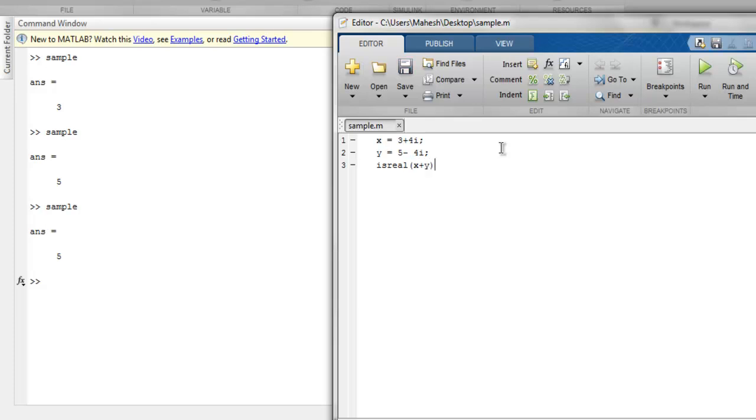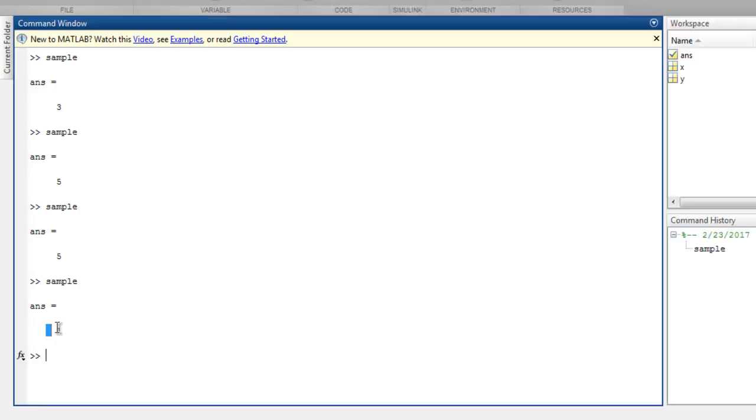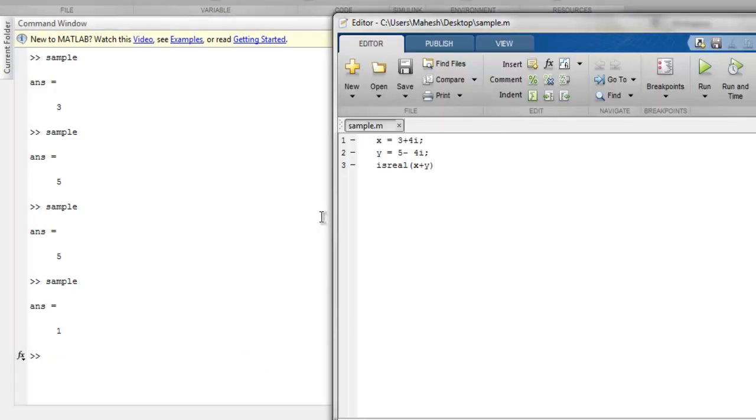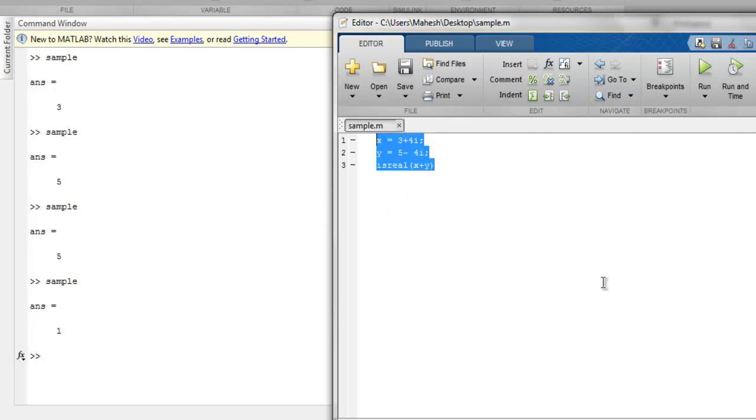should return with one value signifying whether it is a real array or not. Let's just run this. If it returns with one, you get the idea. Next I want to discuss is imag,